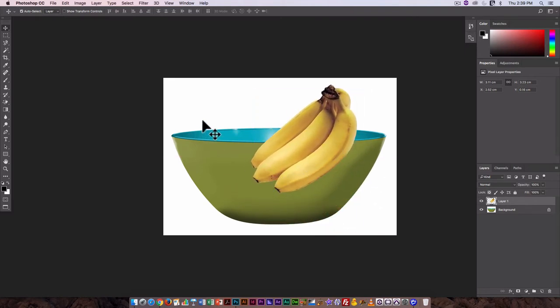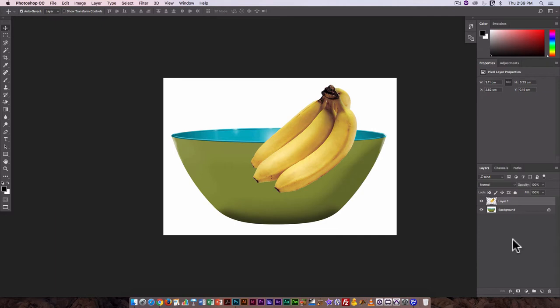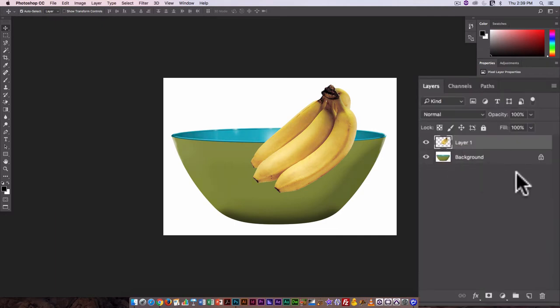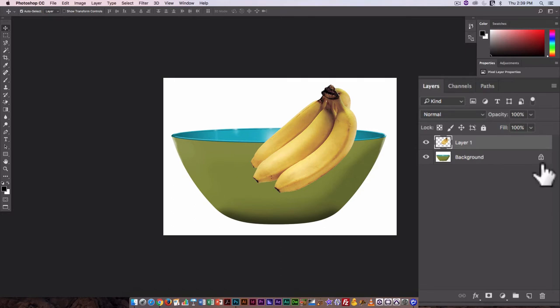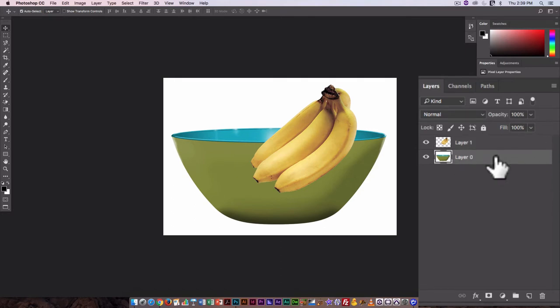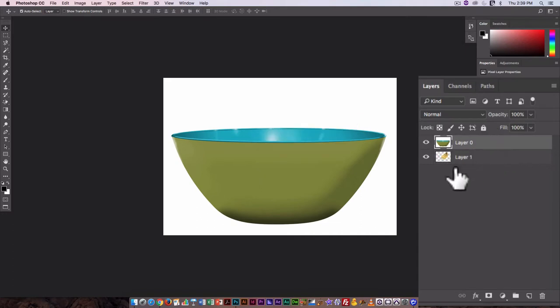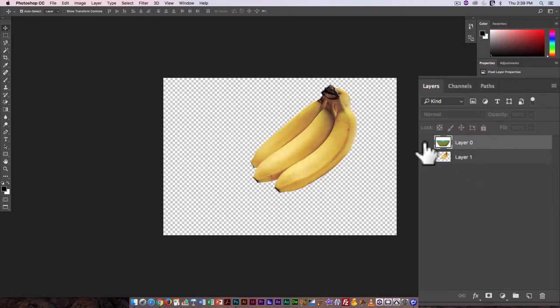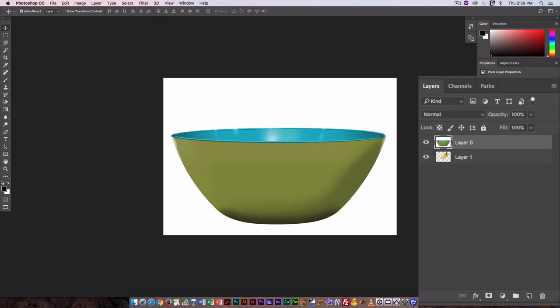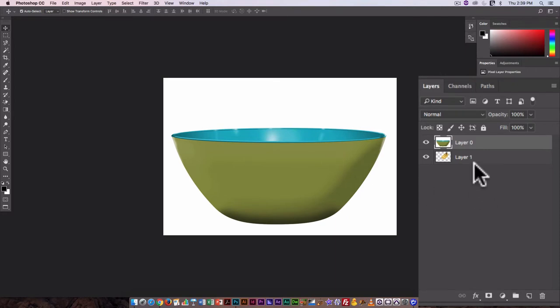Now obviously I haven't set up my bowl so that it's ready to receive the bananas, so I'm going to make that my next stop. And again here the bowl is a background layer. Click here to remove that little lock. I'm going to drag it above the bananas because what I want to do is the bananas need to be behind the front of the bowl but in front of the back of the bowl, so I want to separate that back from the front.